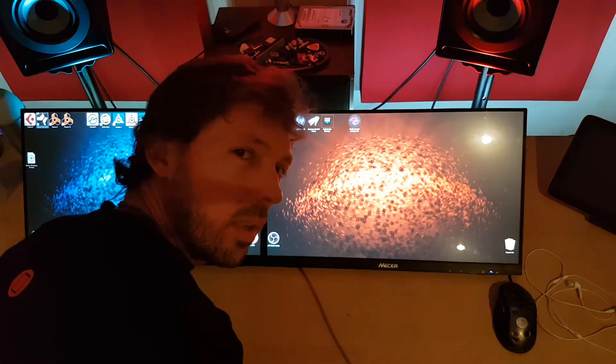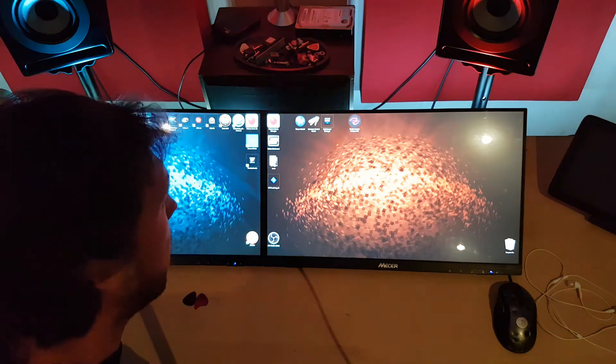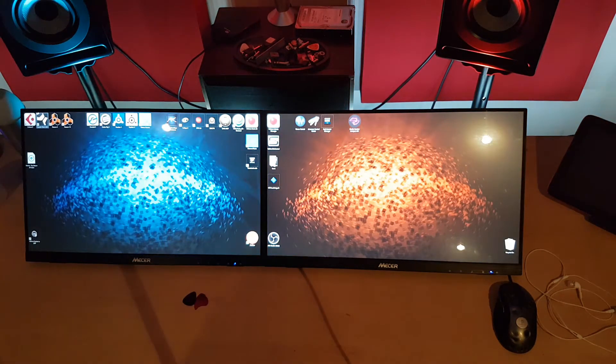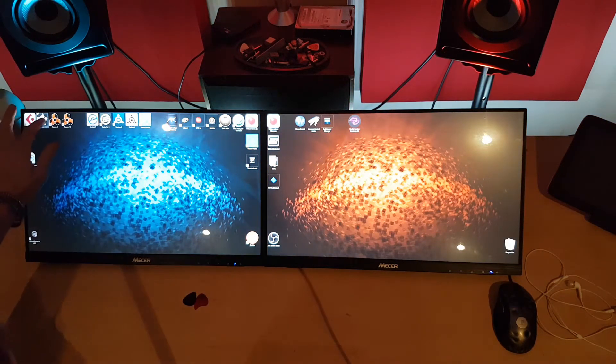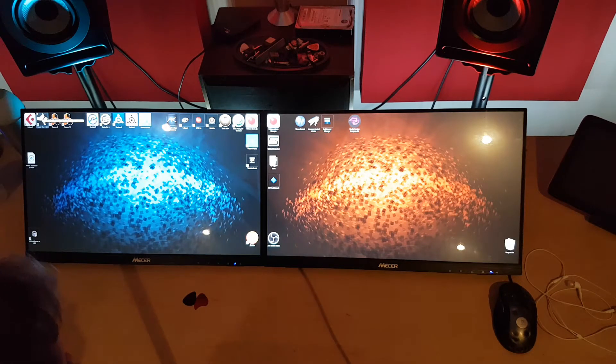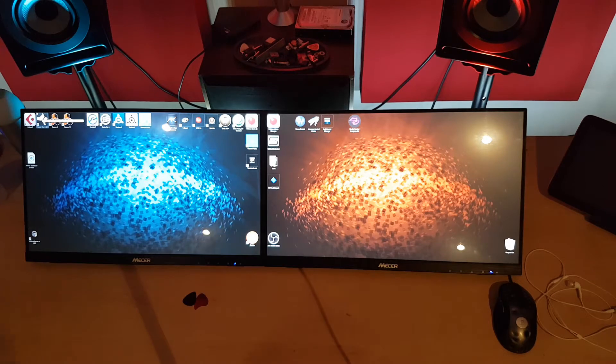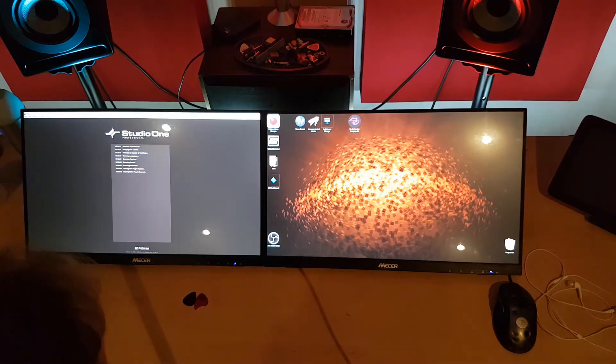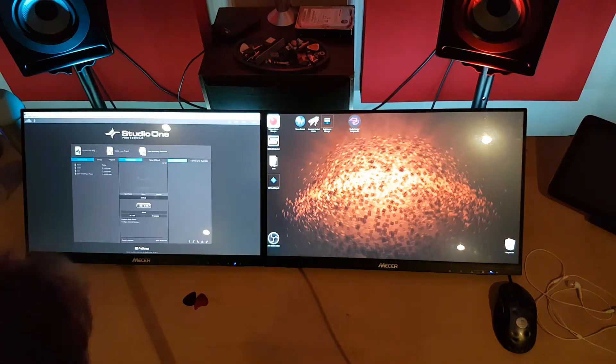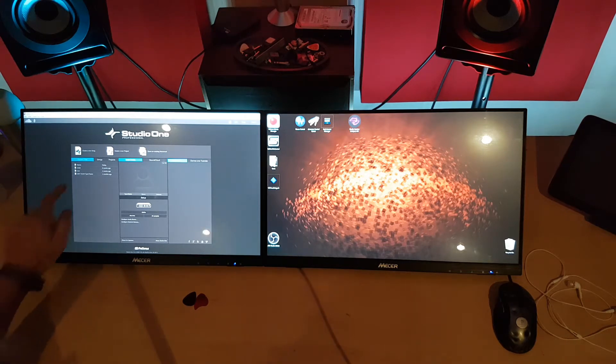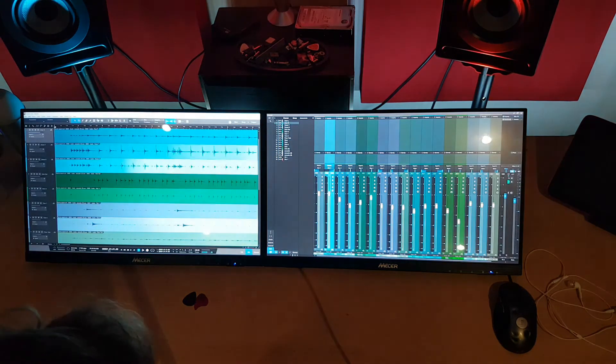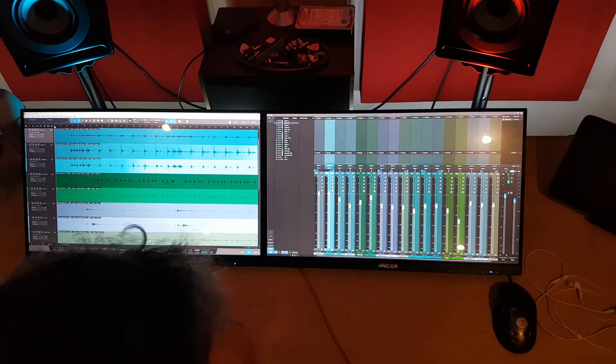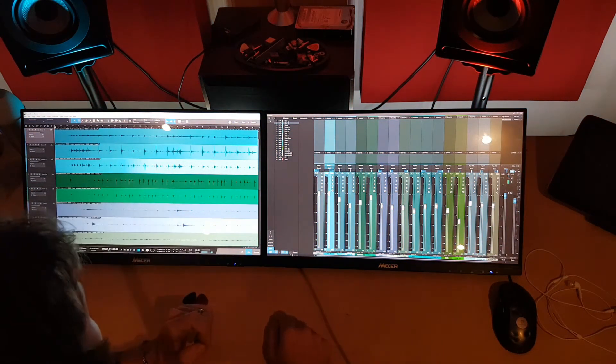Hello YouTube, me again. I thought I'd do the Studio One video finally. Still learning how to use this program because I'm so used to Cubase. But I've exported a project from Cubase. I've just been messing around and so far so good.